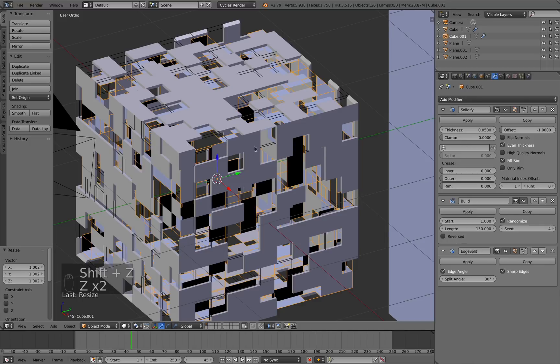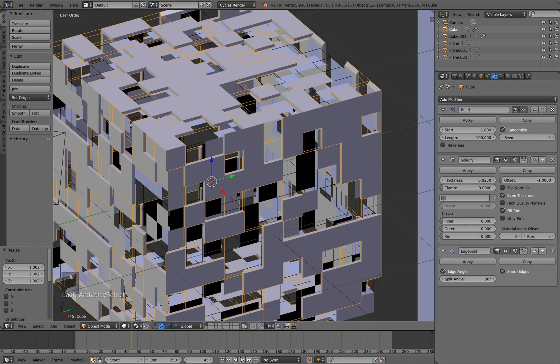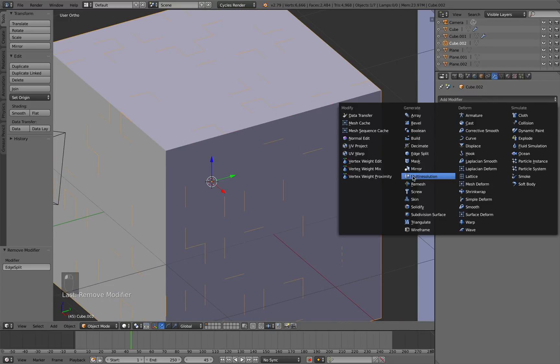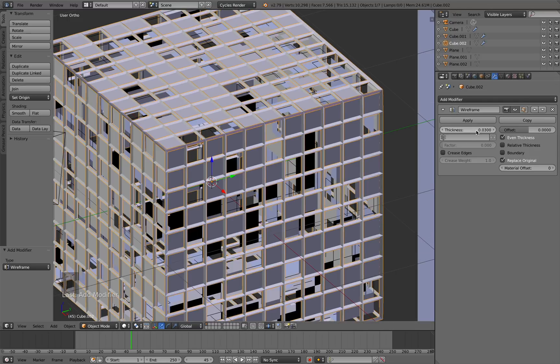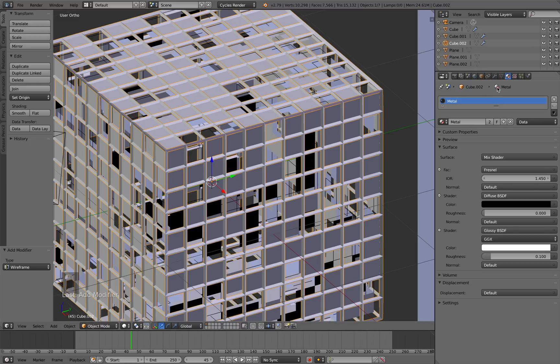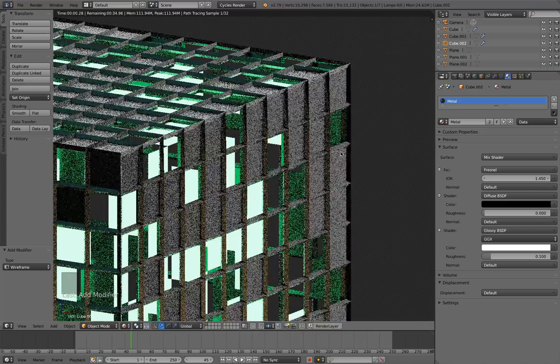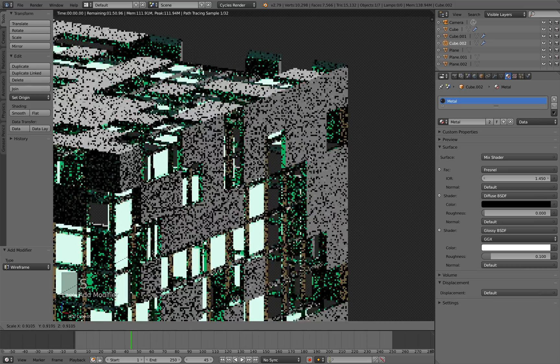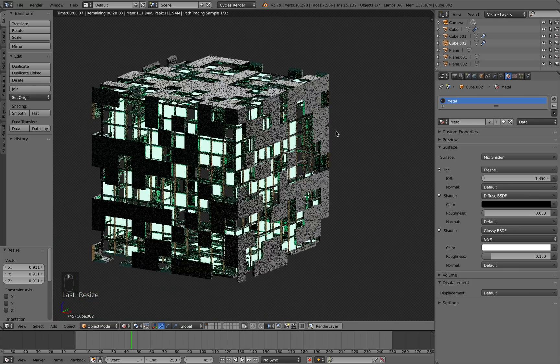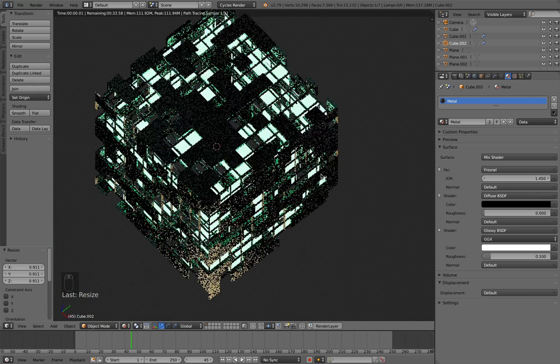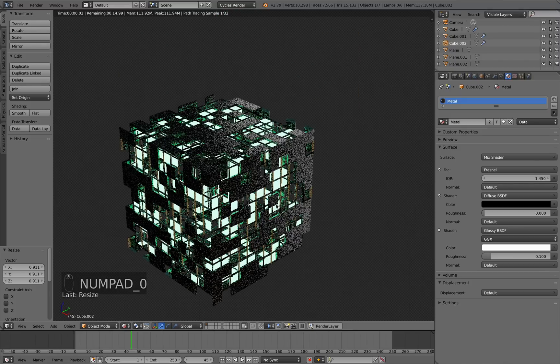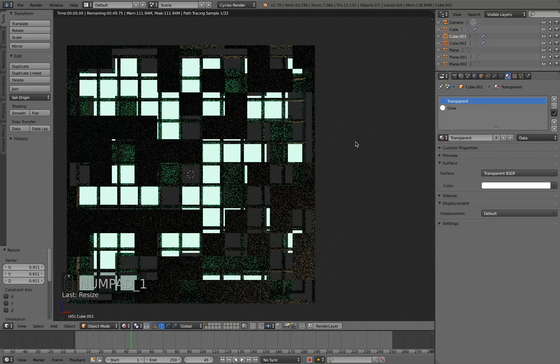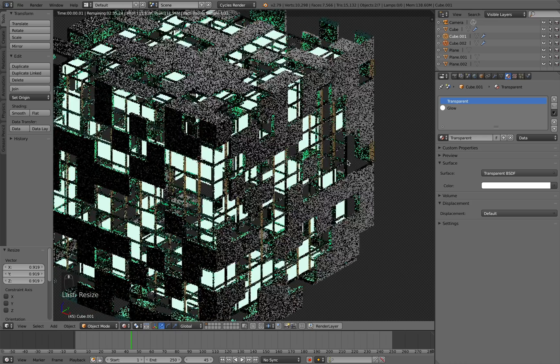So now the last thing we need to add is a wireframe. Let's select our original cube here. Press Shift-D to duplicate. I'm just going to delete the build and solidify modifiers and we're going to add a wireframe. Let's increase this thickness to about 0.03 and let's make sure that the metal material is selected. In rendered view I'm just going to press S to scale it down to about there. I think that looks pretty good. You can check to see if that's looking how you like it. Maybe you want to scale down the cube and the glowing part just a little bit more. So maybe about there. Yeah I think that looks good.